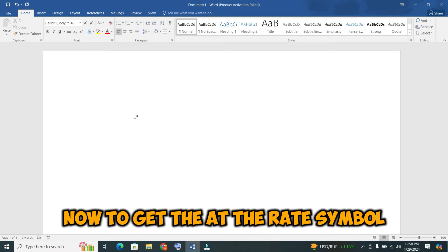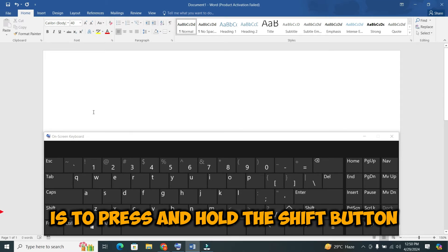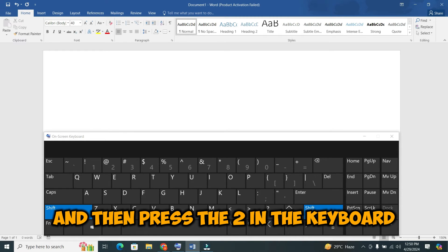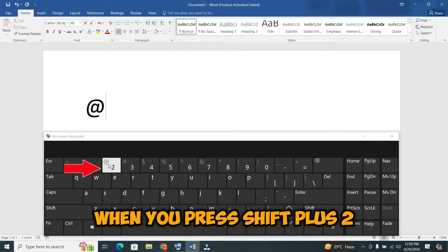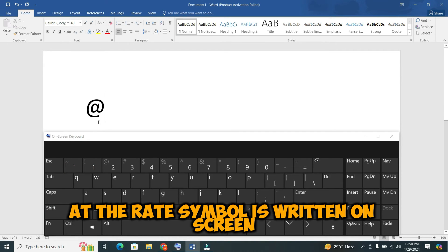To get the at the rate symbol, all you need to do is press and hold the Shift button, and then press the 2 on the keyboard. When you press Shift plus 2, you can see that the at the rate symbol is written on screen.